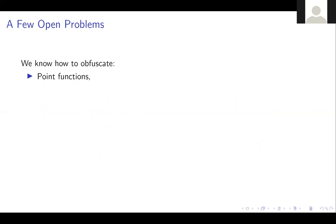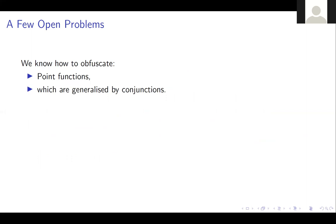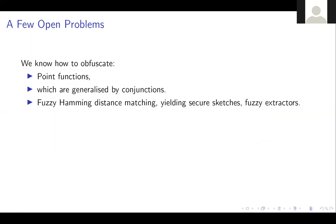There are a few open problems still in special purpose obfuscation. We know how to obfuscate point functions, which you can generalize into conjunctions by allowing wildcards for some coordinates. Then there is fuzzy Hamming distance matching, where we look at a point lying in a Hamming ball, giving us fuzzy sketches and fuzzy extractors.